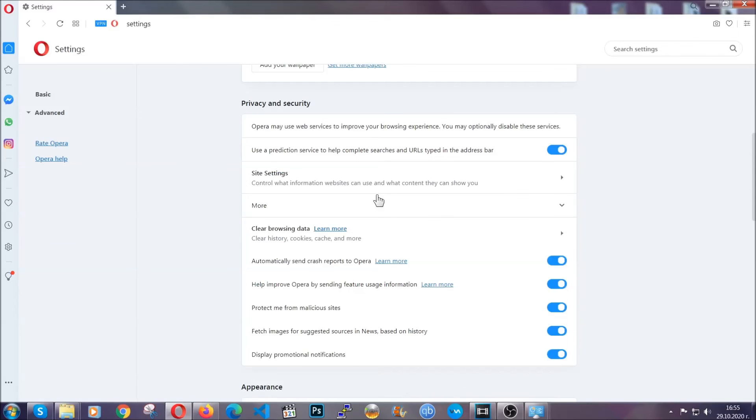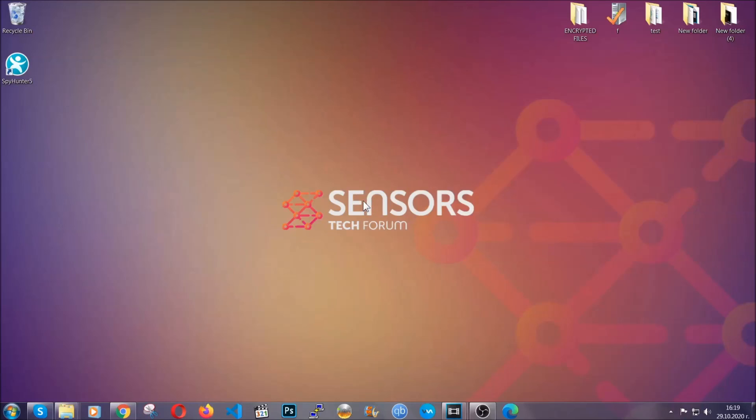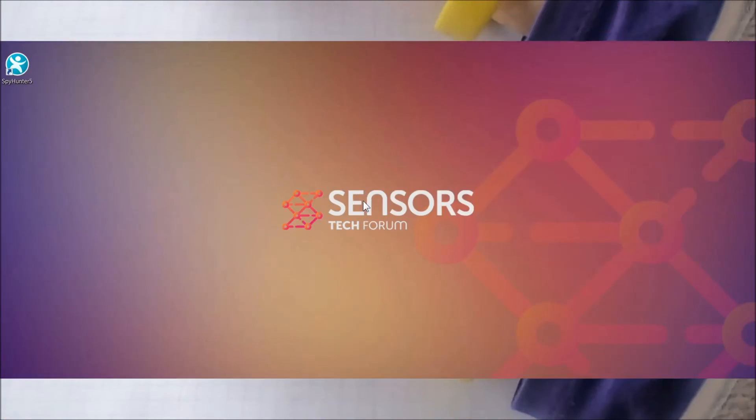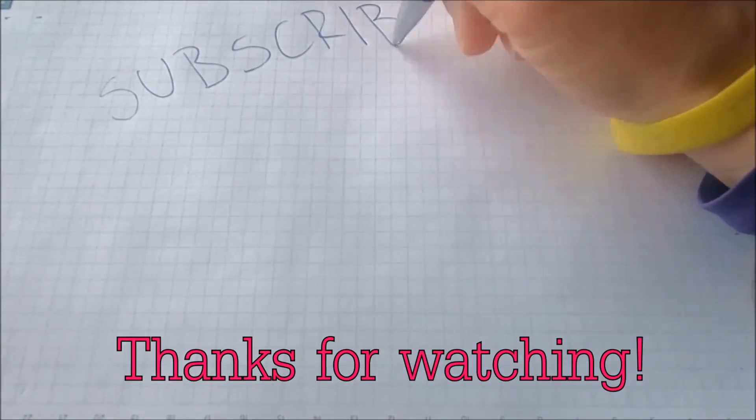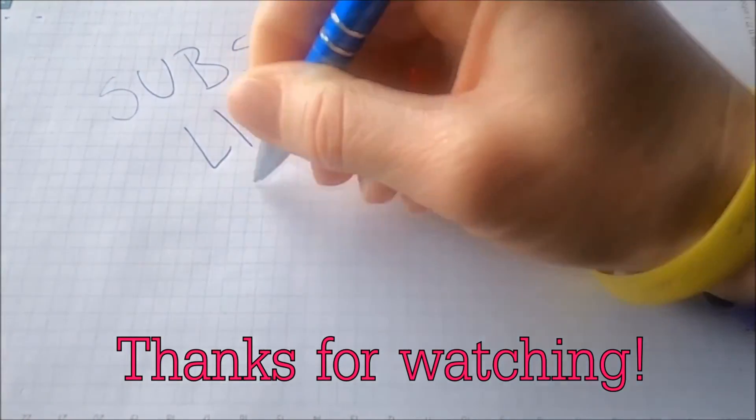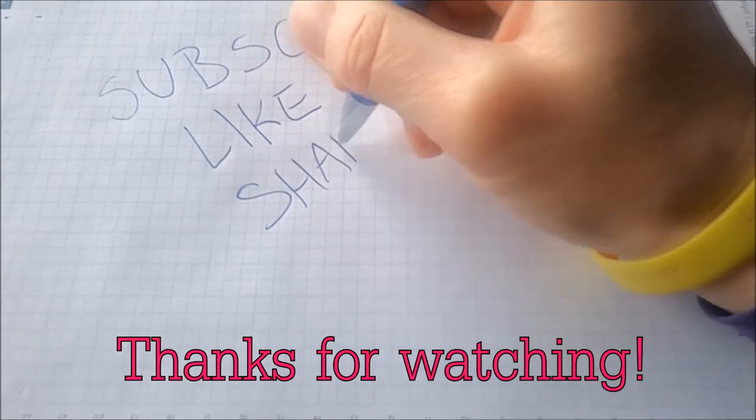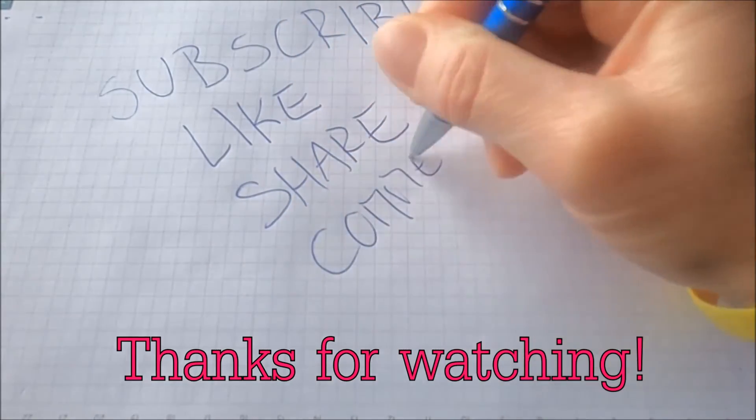So with this, hopefully you should have gotten rid of this nasty adware threat. Thanks for watching guys. We hope this video helped you. We appreciate if you'd subscribe and comment. We respond fast to any comments, so make sure to ask us any questions if anything is not clear. Thanks for watching guys.